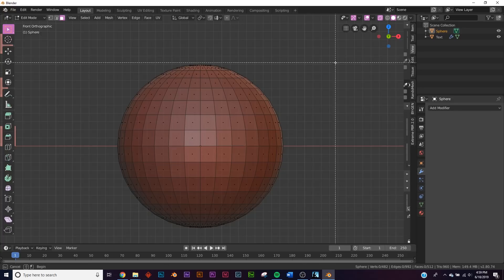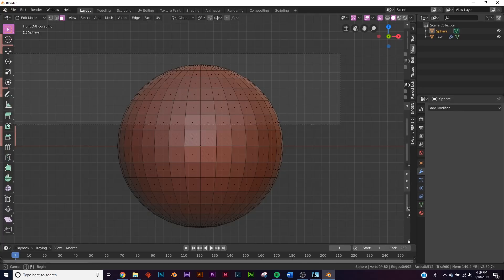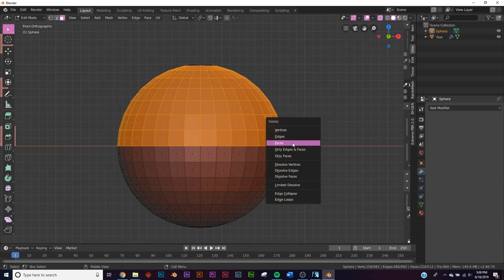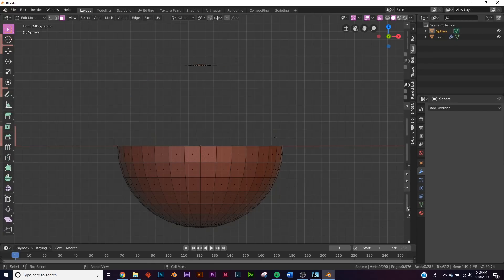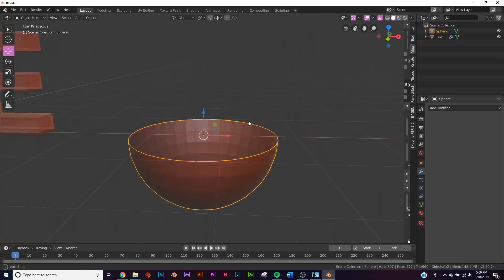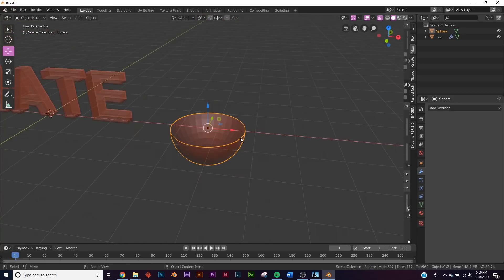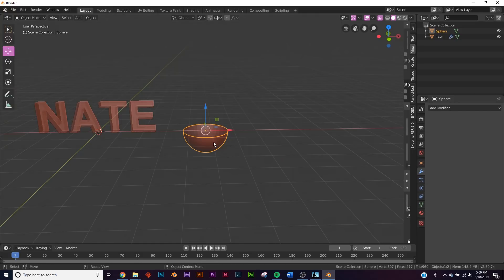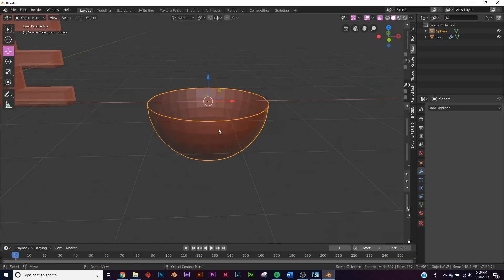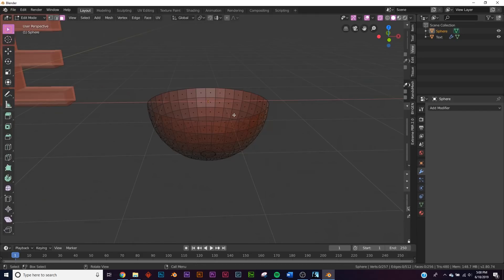And then B for box select and select right here, right down the middle. Hit X and click faces. I missed some here at the top, X faces. And now we have the glass for our light bulb.